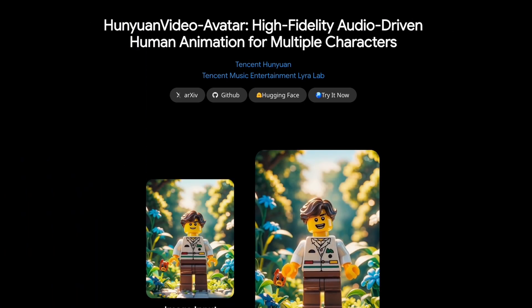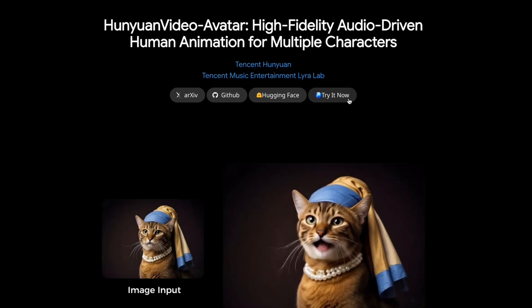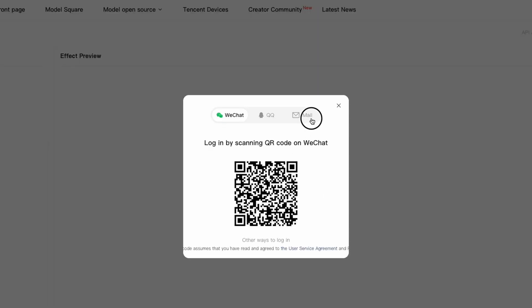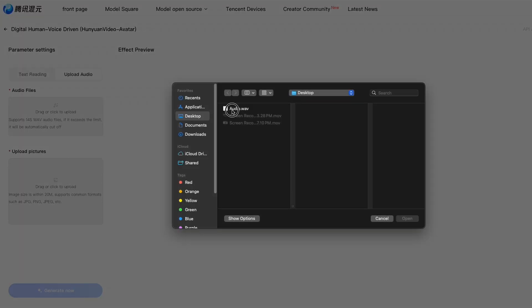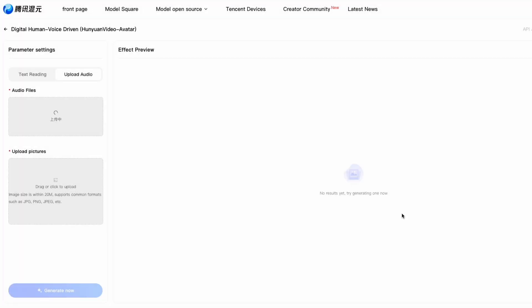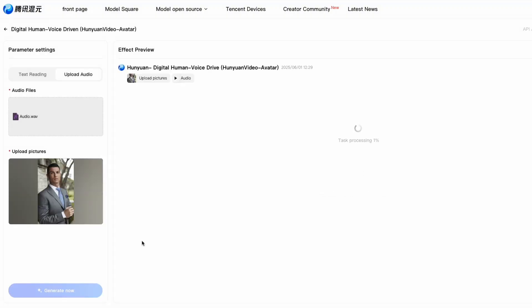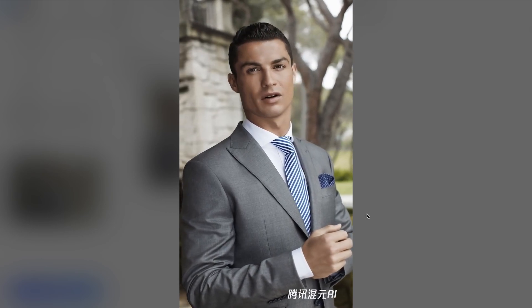But what if you want to skip the technical install? Good news — you can try Hanyan Video Avatar right now directly from your browser. Just go to this page, sign up with your email, then upload an image and an audio clip, and generate your first talking, singing, or emoting AI avatar.